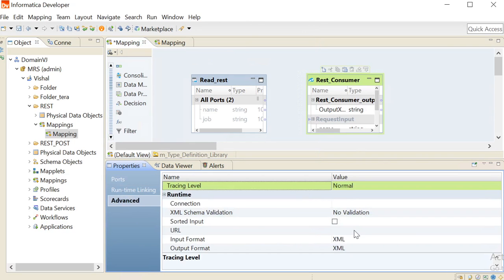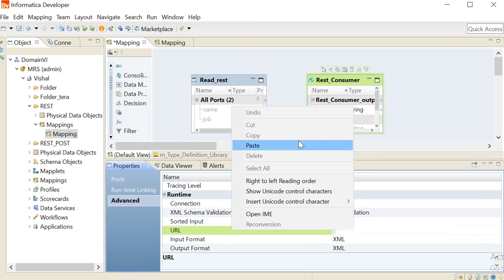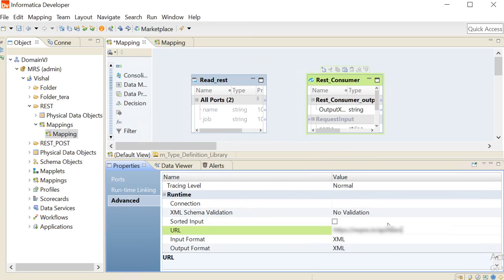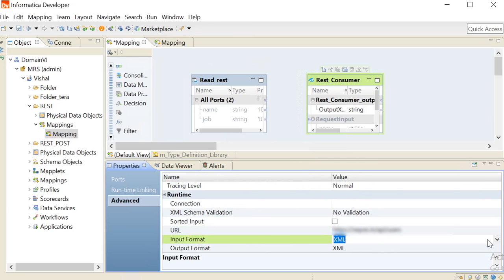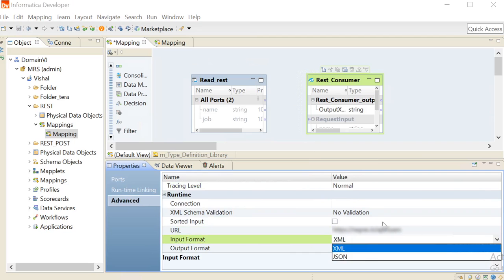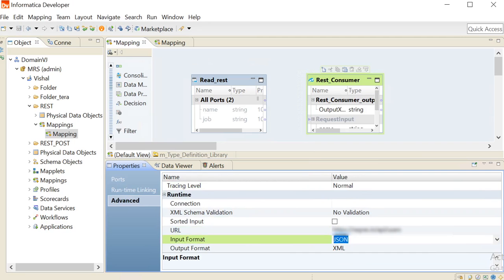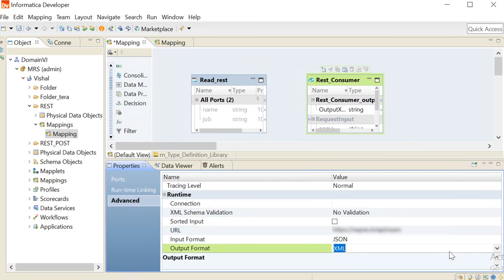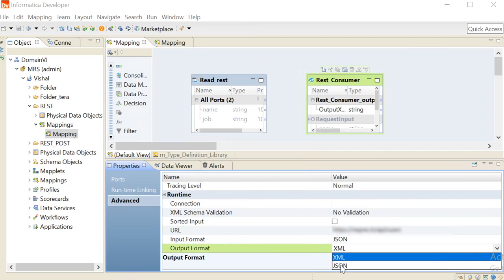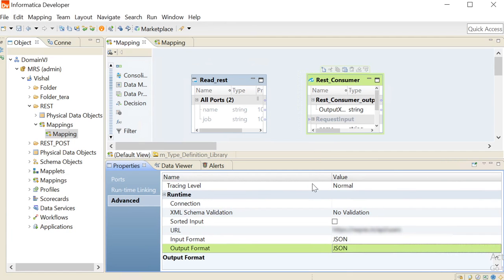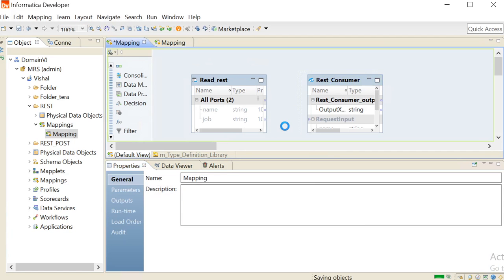Now go to the advanced section. Give the URL of the REST Web Service. Choose the input format of the request message which the REST Web Service accepts and the output format. Save the REST Web Service.